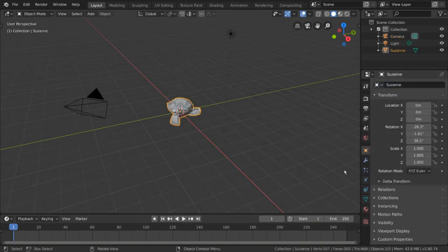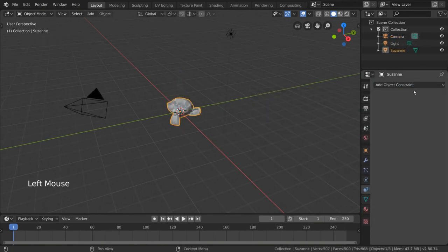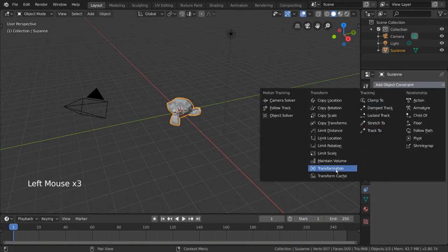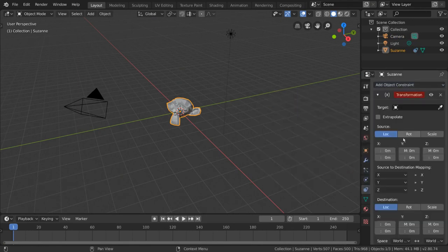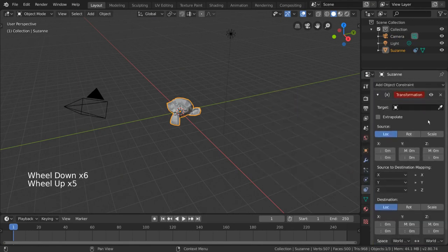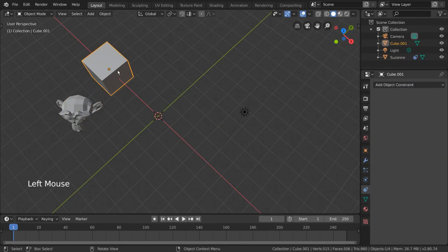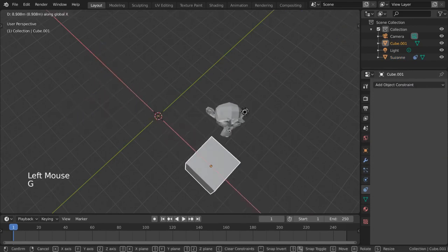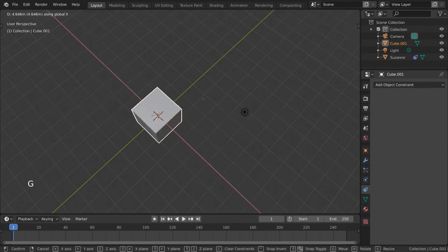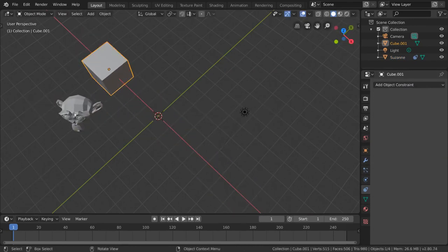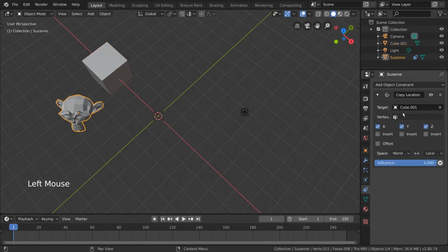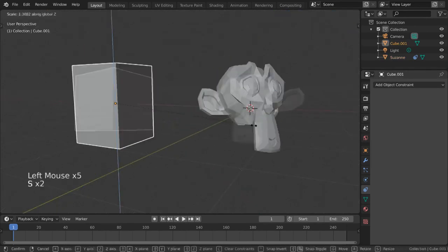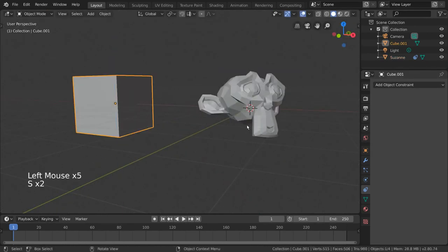The transformation constraint is the biggest one we should talk about. This is a very powerful constraint that helps map certain transformations to affect other kinds of transformations. For example, in the copy location constraint, we can have the location of one object affect the location of another object pretty easily. Same with copy rotation and copy scale.